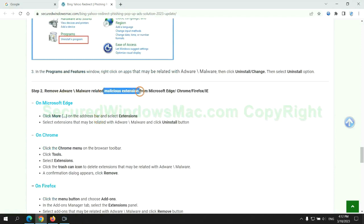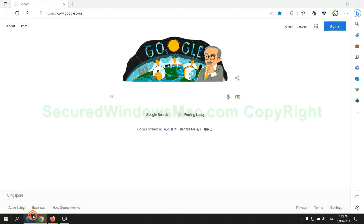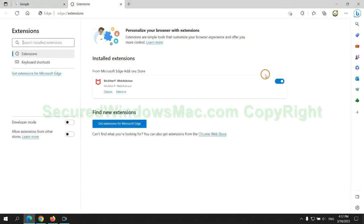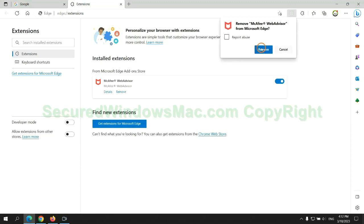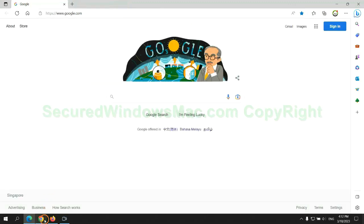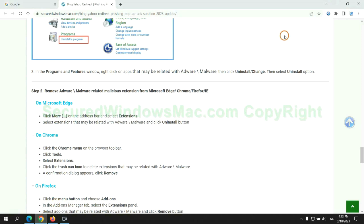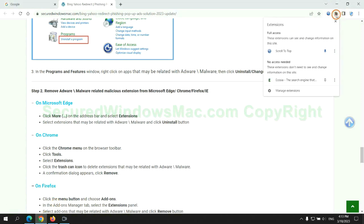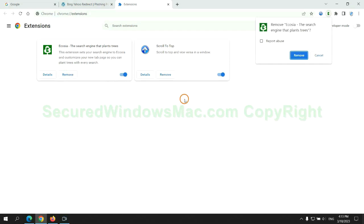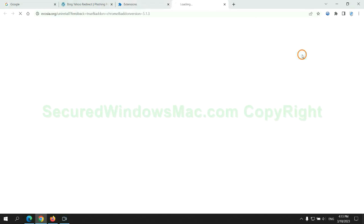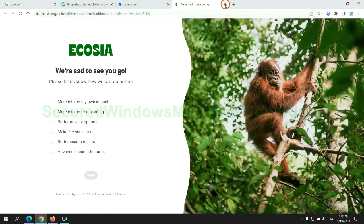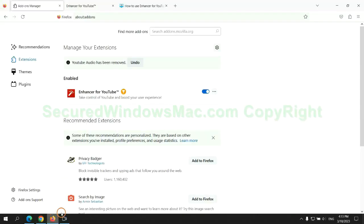In step 2, we need to remove malicious extension on web browser. First remove extension on Edge browser. Then remove extension on Chrome and remove extension on Firefox.